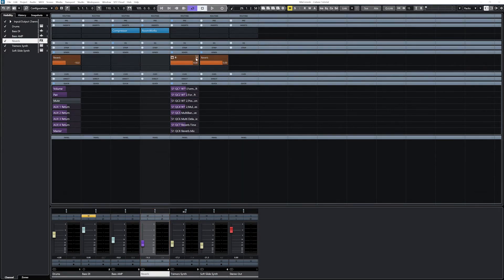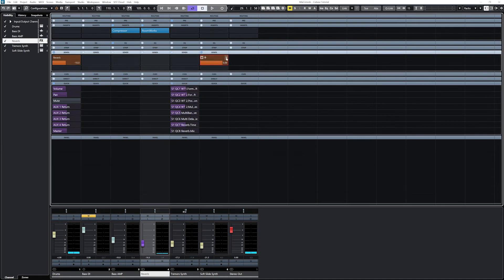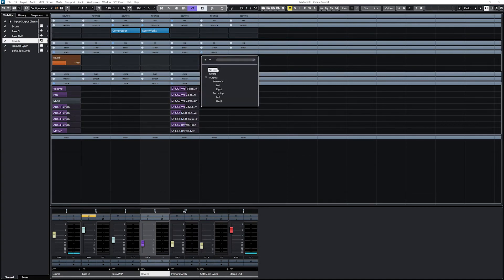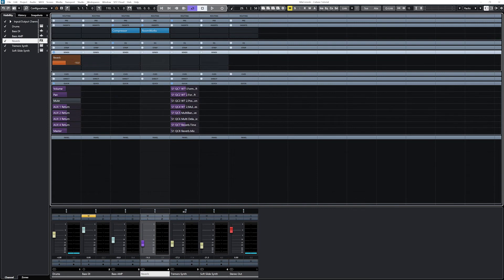One last type of signal routing we should consider in the mix console is a track group. A group is basically a channel that allows us to combine a bunch of tracks together, and then send that as one output to the master stereo output. Let's see how this can work.